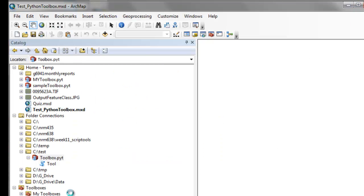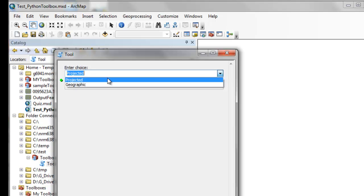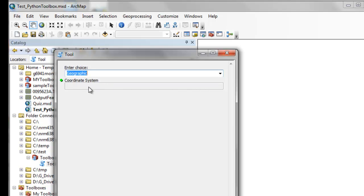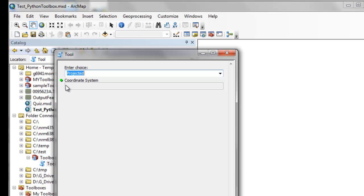Refresh and then run our tool. We can pick either projected or geographic, and you can see our coordinate system parameter is disabled. In the next video session, we're going to interact between two parameters — it will stay disabled until the user selects one of the two choices. If projected is selected, the user can choose from several projected coordinate systems; if geographic is chosen, from several geographic coordinate systems. That's the next session: disabling parameters and communicating between parameters.